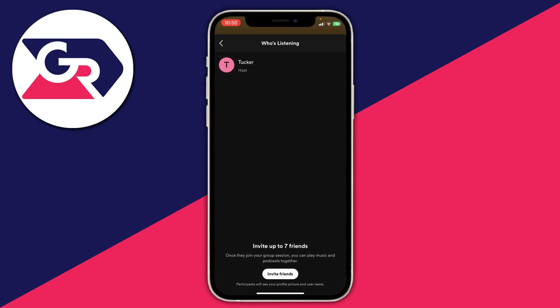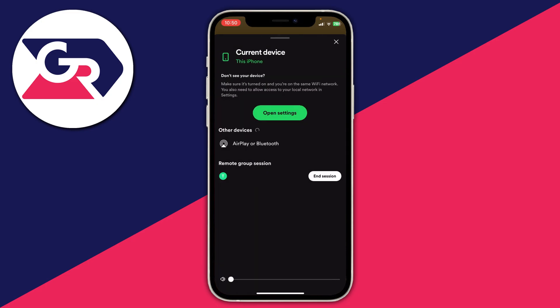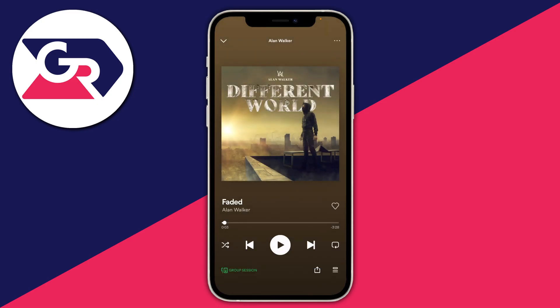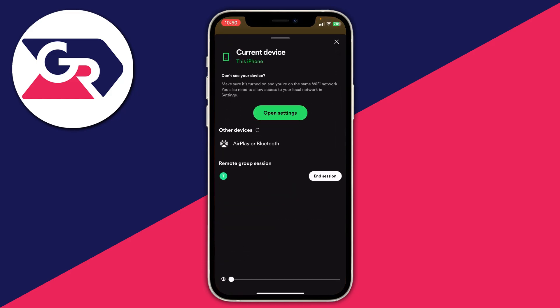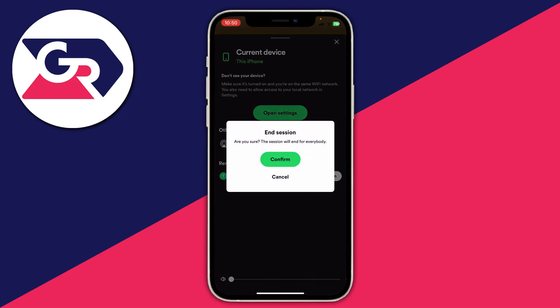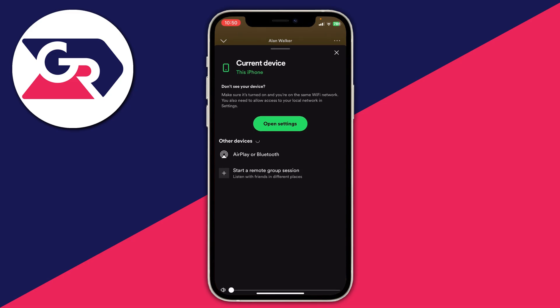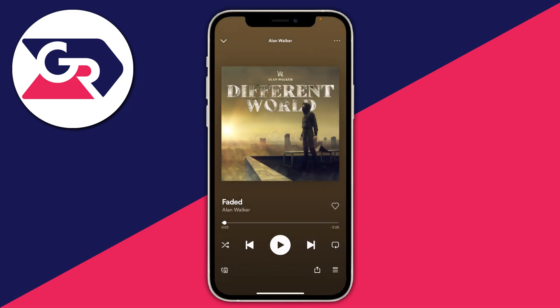And it's that easy. Once you've finished with it, all you need to do is press the back button and swipe up again. Then tap on that same icon, which will be green to indicate the group session is active. Tap on it and then press End Session, confirm it, and the session will be ended and people will stop listening to your music.